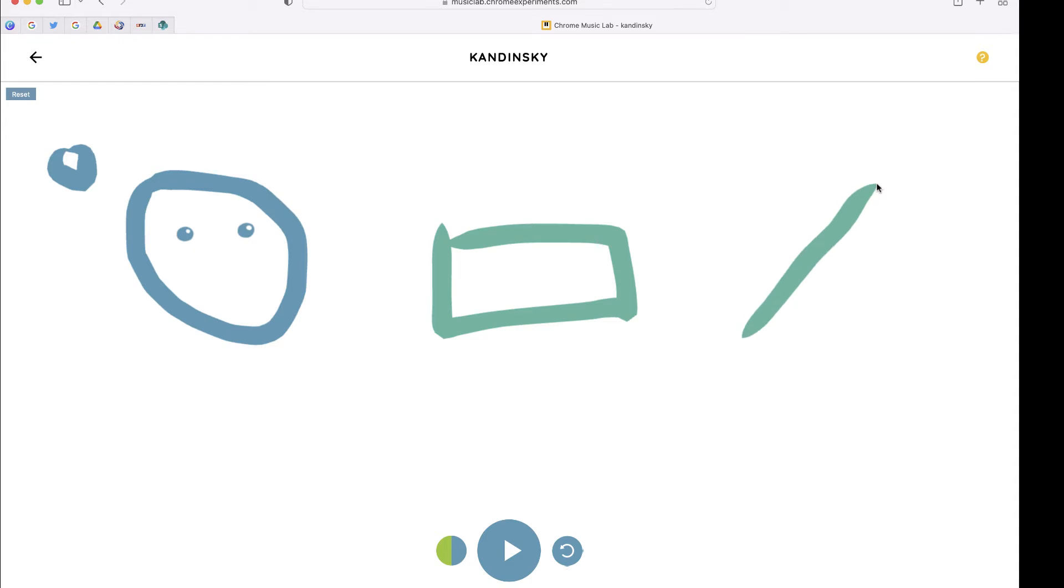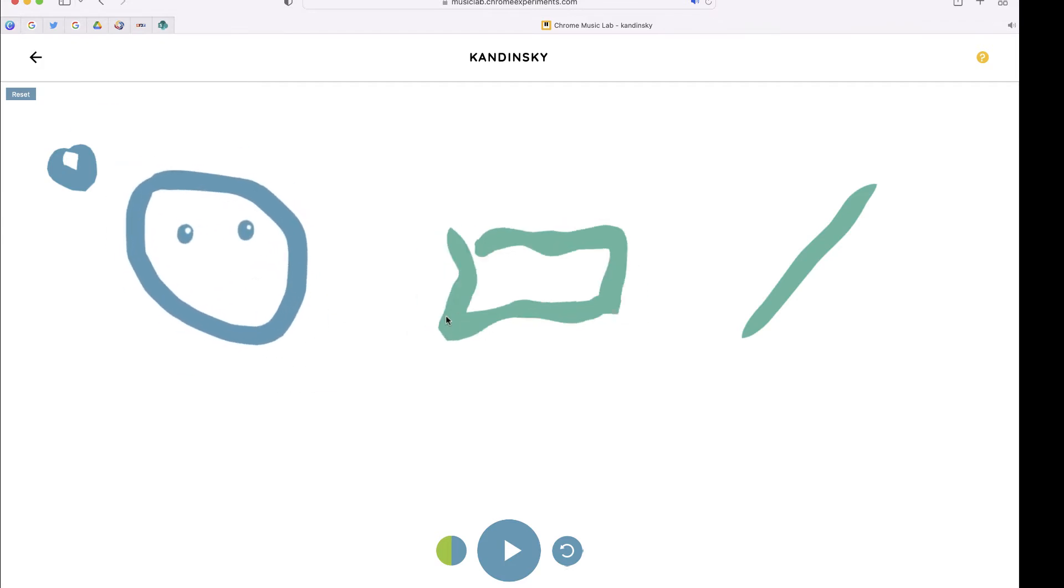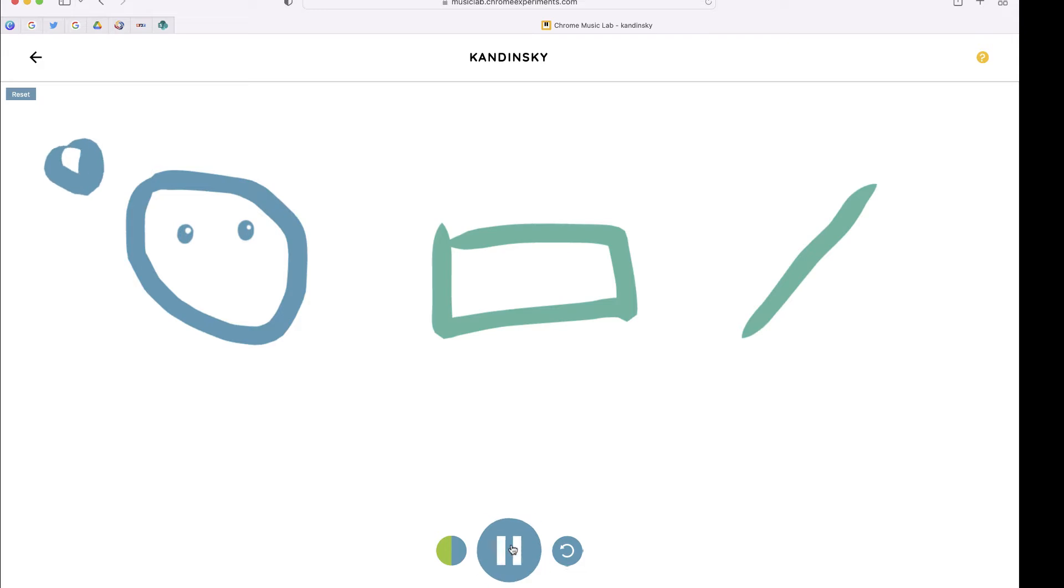What you can do is play each of these sounds individually, or you can play them in succession by pushing the play button.